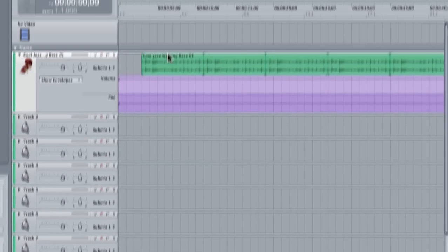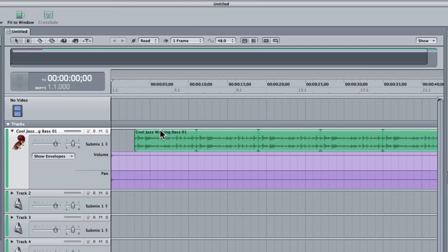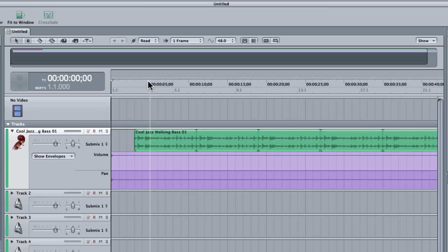So I'll launch Soundtrack and I've just got a little cool jazz walking bass section that I'm going to demonstrate automation on. So if you're not sure what automation is, well it's recording a change in value over time just like keyframing in After Effects or Final Cut.